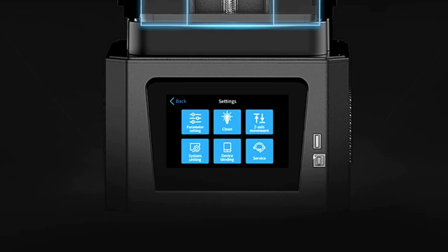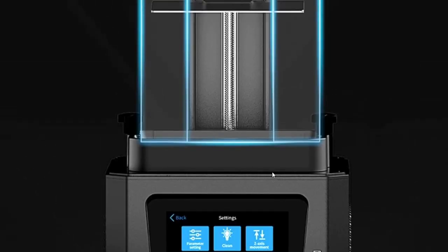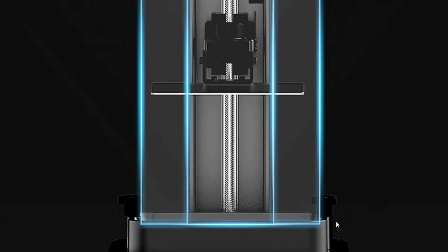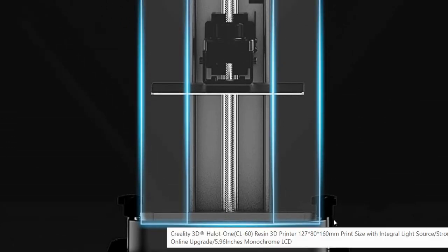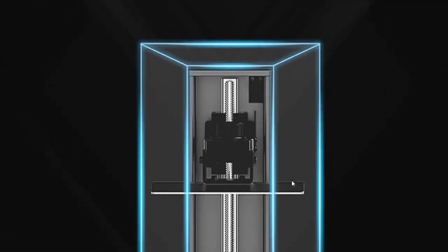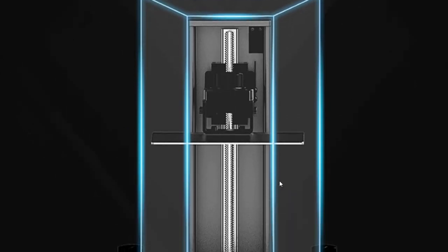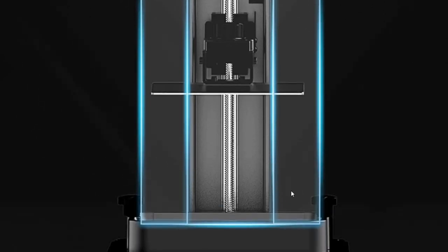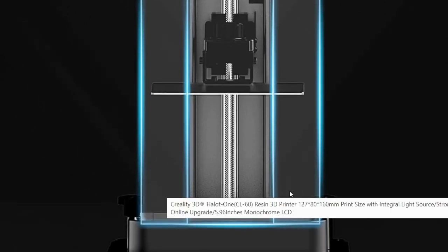They do have an app with which you can use to control the Halot One. The Halot Sky also works. I haven't gotten my hands on a Halot Sky yet. Expect that review to come in the future. I'm very much looking forward to getting one. That'll be the largest resin printer that I've had so far, but it's gonna be a couple months on that one yet.